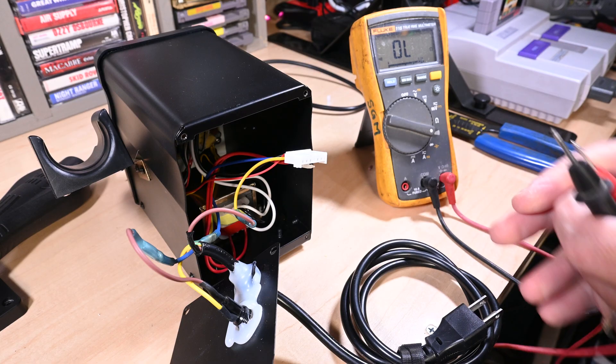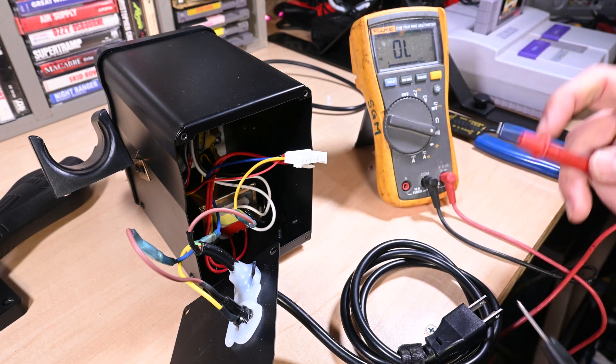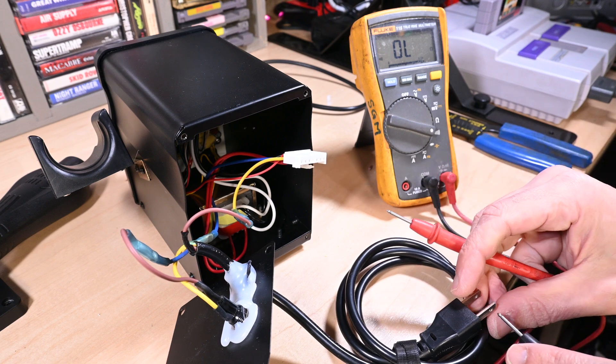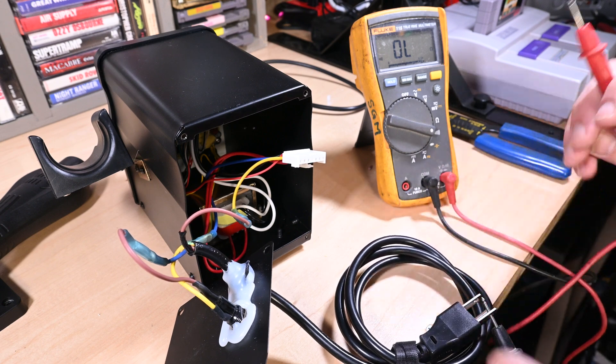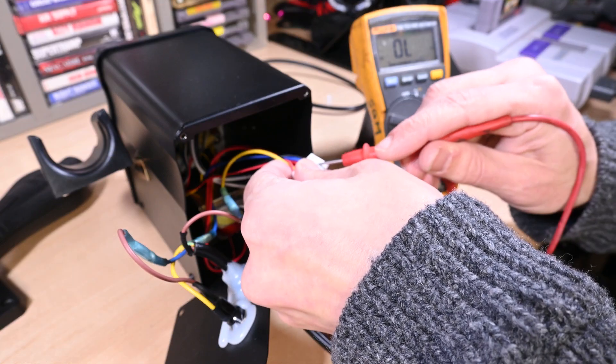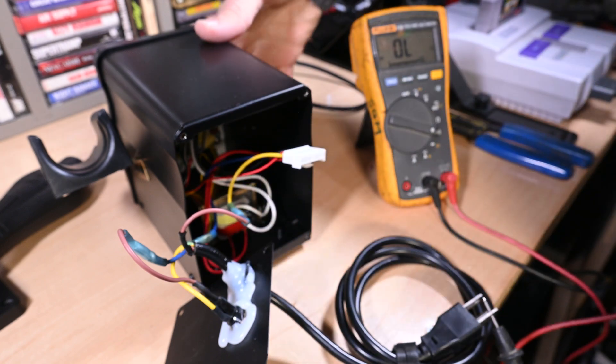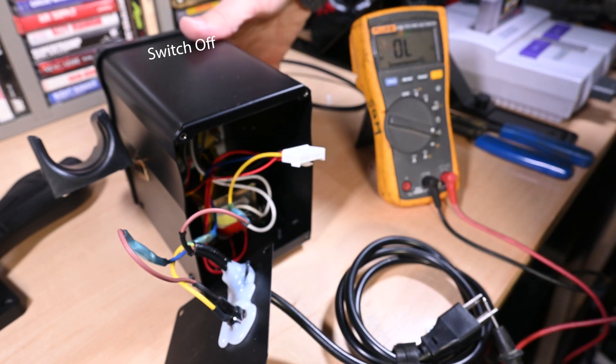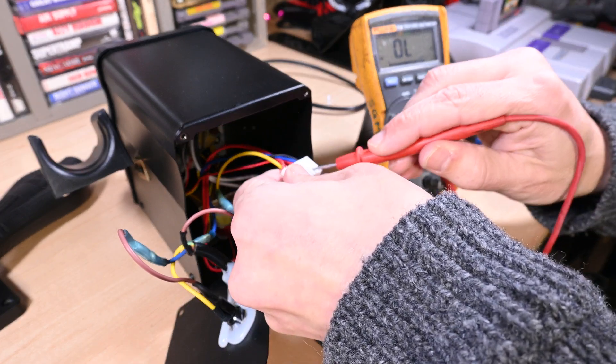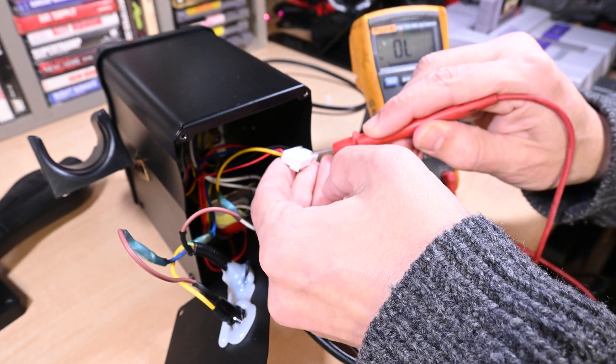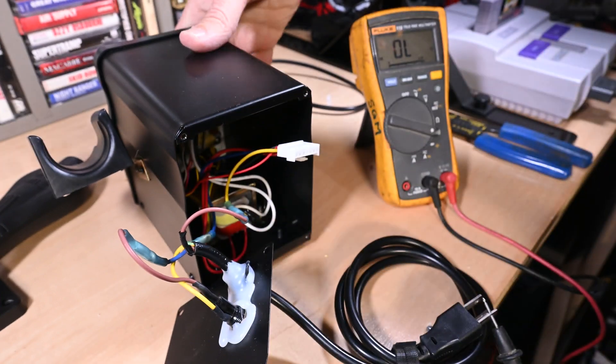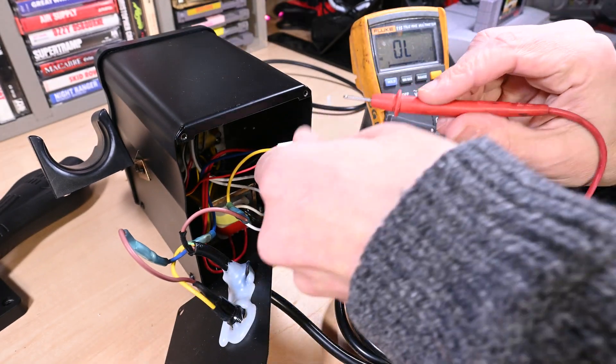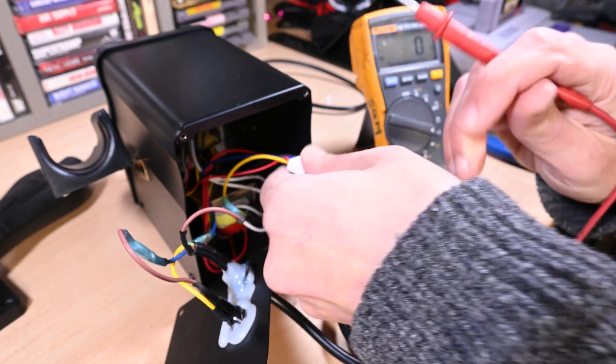Now we need to test continuity into the hot side - and we have continuity, that is just what we wanted. Let's open up that switch and we have an open circuit. Beautiful. Let's close that switch up - kapow! Look at that, we are golden.